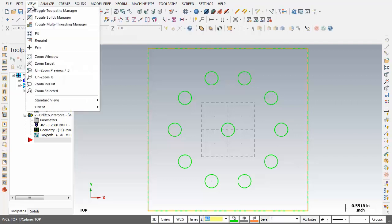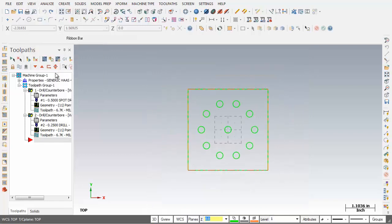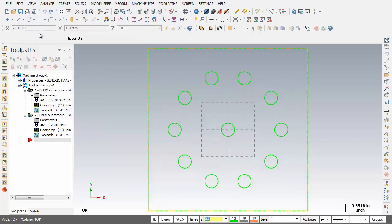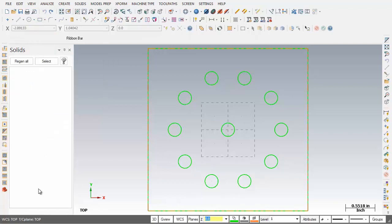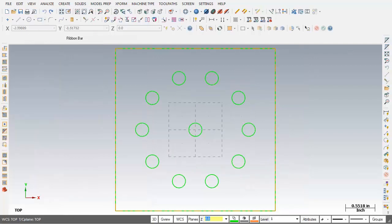Let's go and check out View. In View we've got things like Fit, Repaint, Zoom Window, and Unzoom 0.8. I'm going to use Unzoom Previous 0.5 to shrink the display down, then go back into View and click Fit — that puts the geometry on screen as big as it can get. From View I can toggle the Toolpath Manager and Toggle Solids Manager so they both disappear.